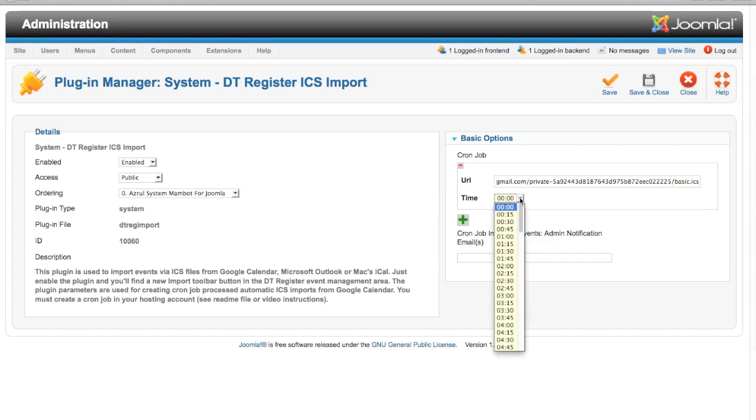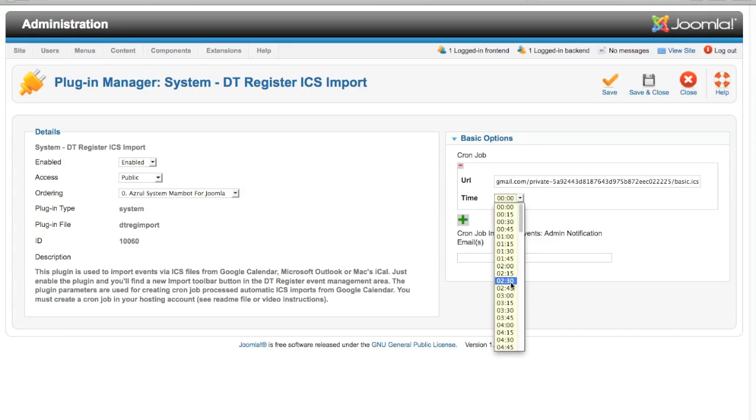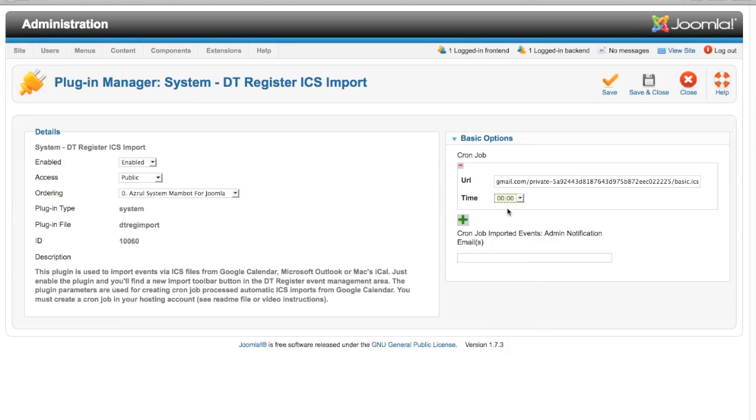Then I am going to set a time. You need to set up your cron job on your hosting account. In the README file that comes with this plugin there are instructions about the exact command that you need to enter for your cron job. If you need help with doing that, you can ask your web host. You can set that cron job up to run every minute, every five minutes, however often you want to. I am just going to leave it here at zero, which is midnight.